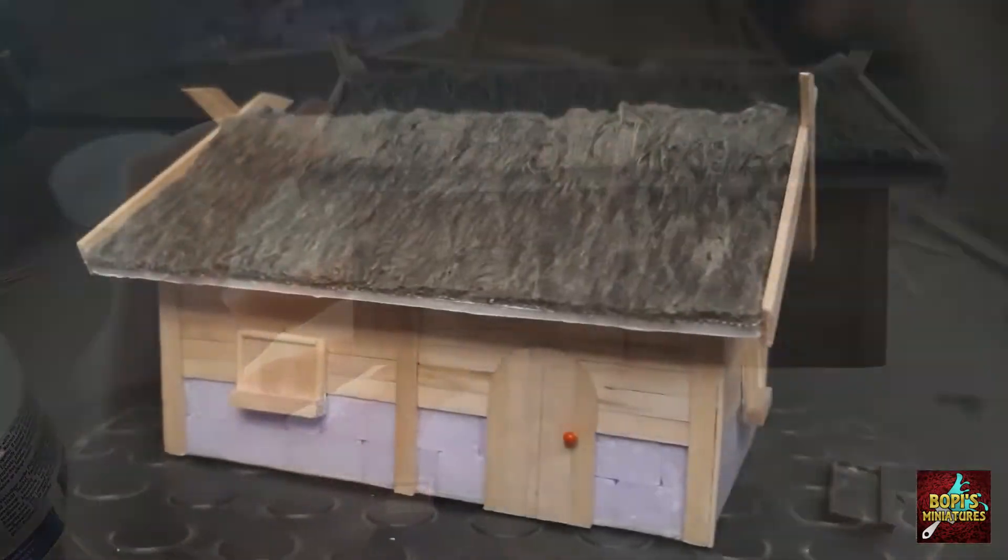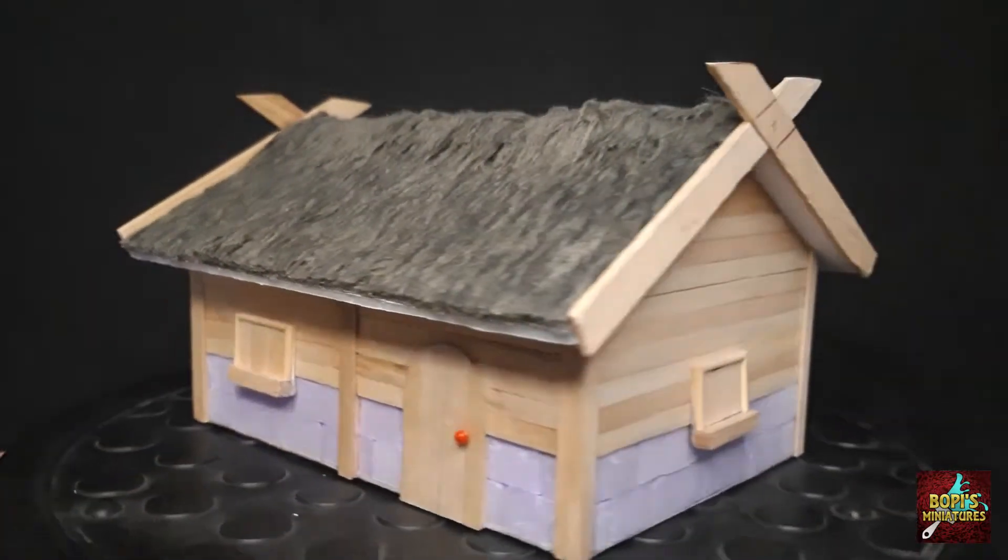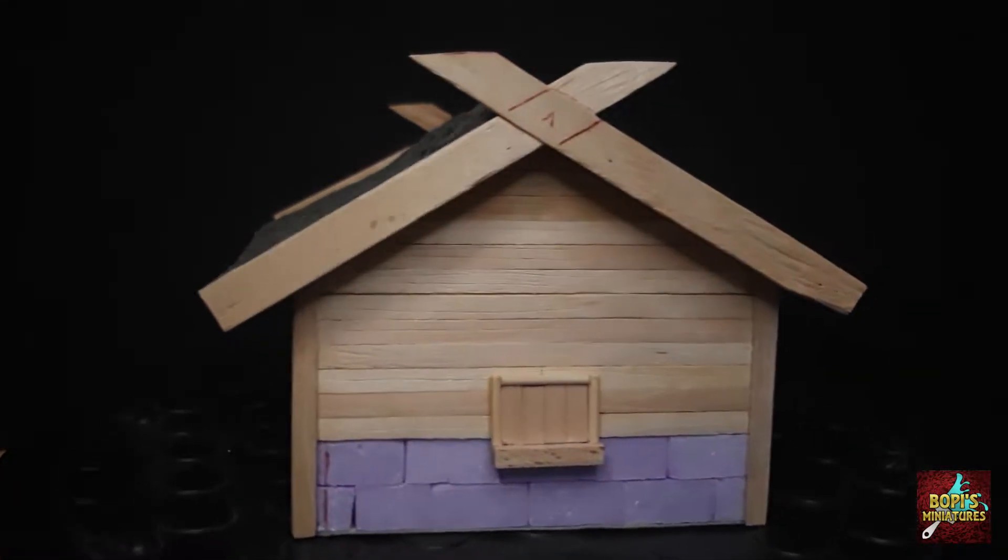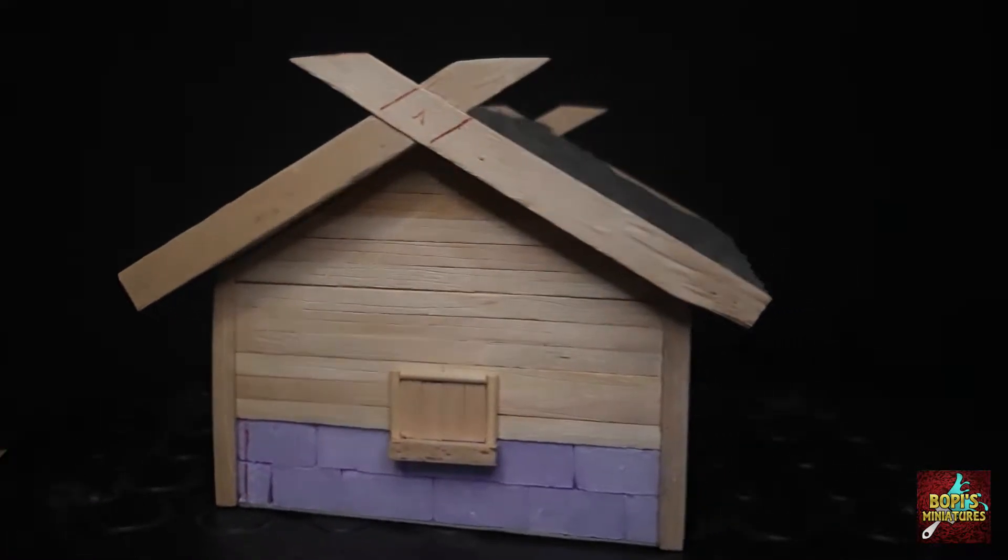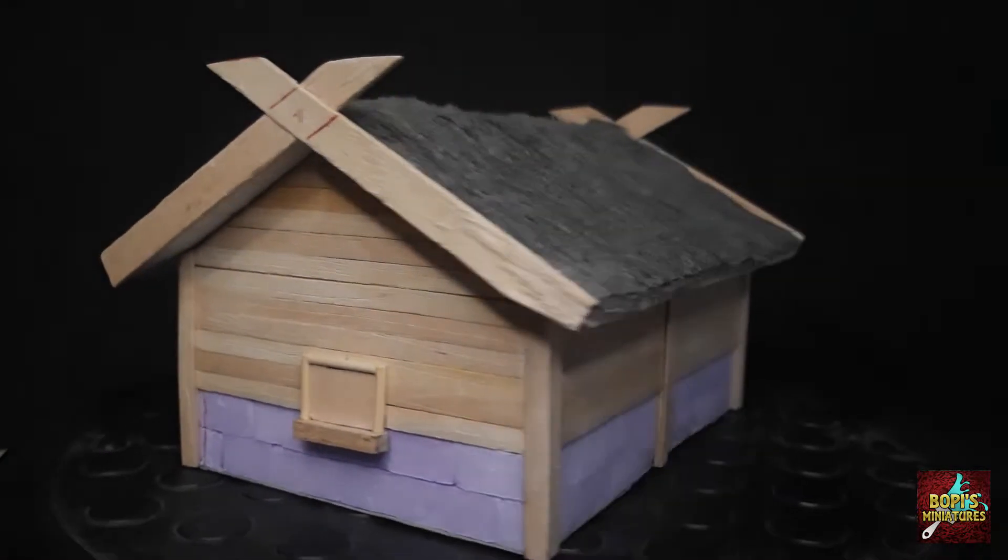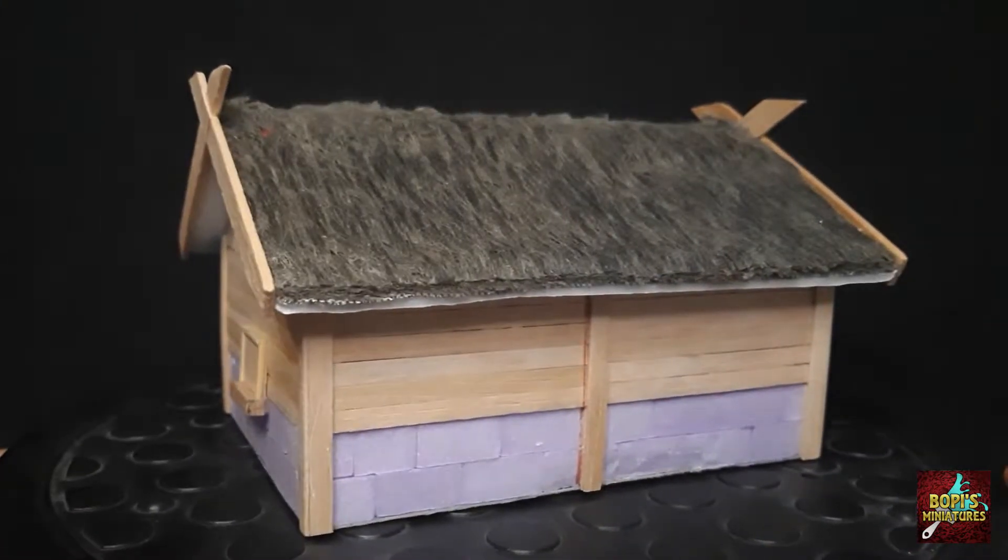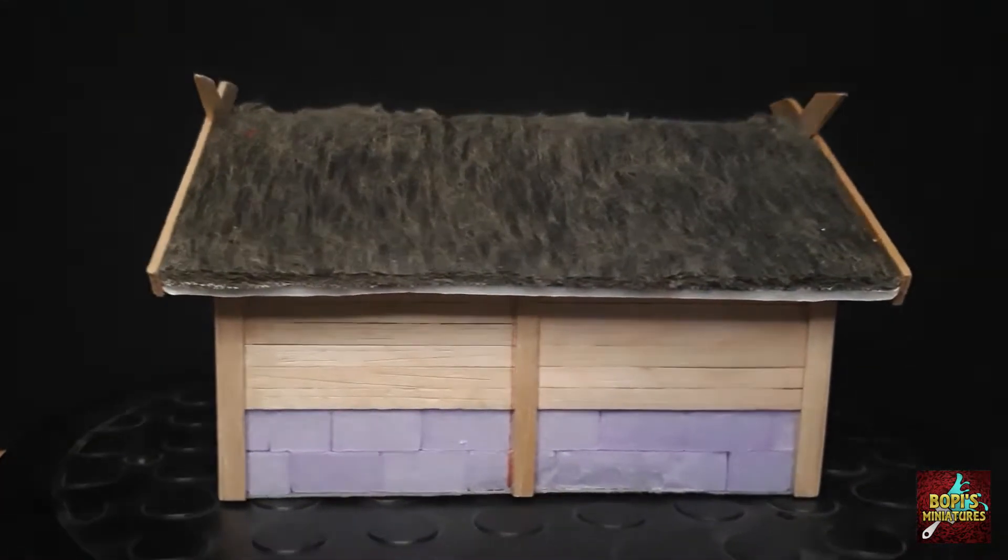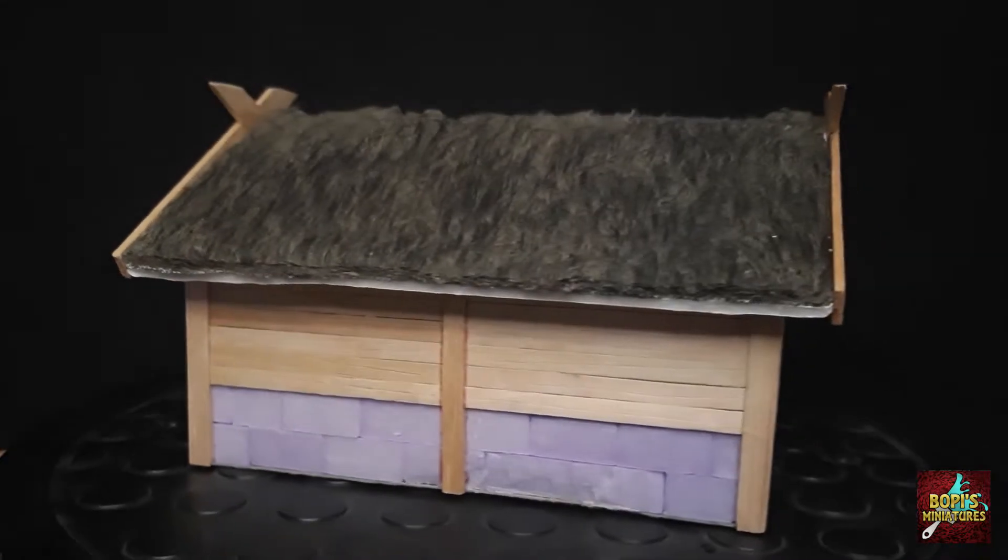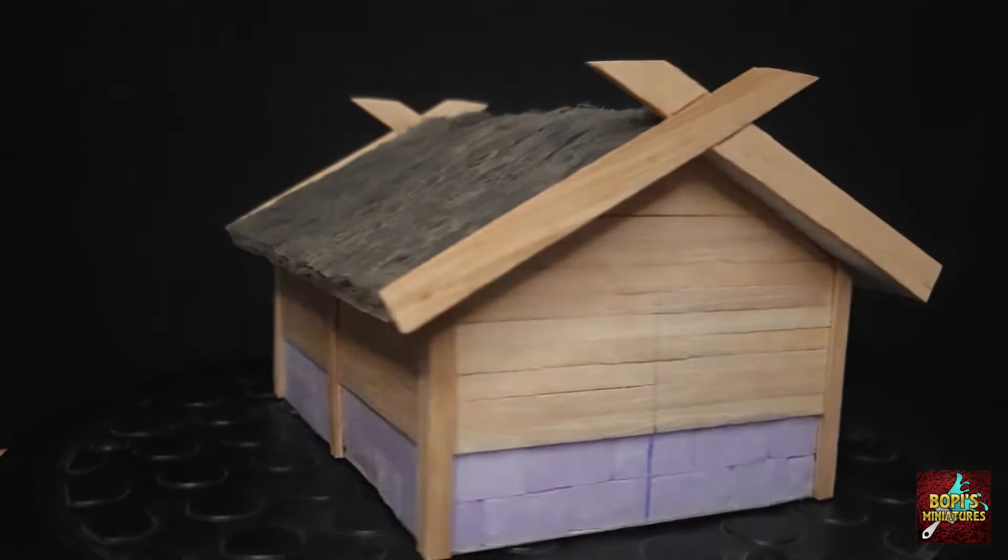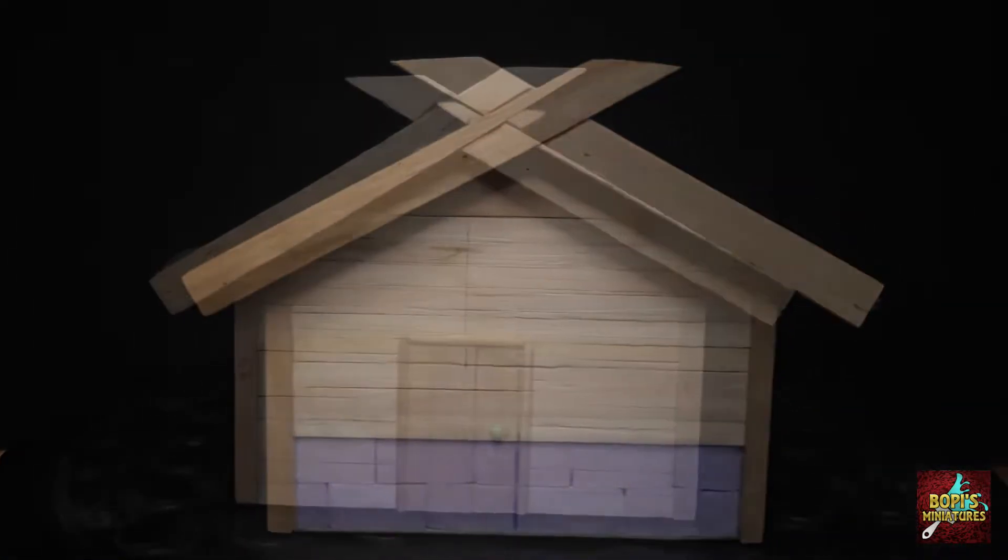And there we have it, your house is now complete and ready to get painted. Speaking of which, a painting tutorial will be uploaded too which you can find in the top right corner now as well as at the end screen of the video and in the description box.